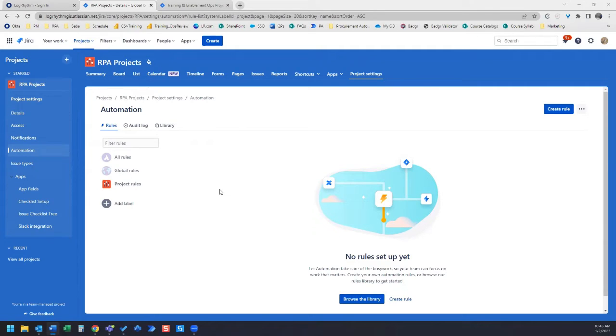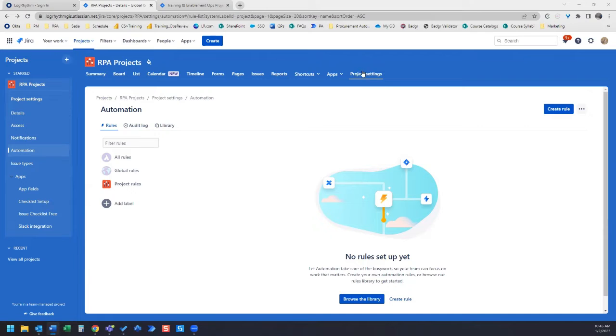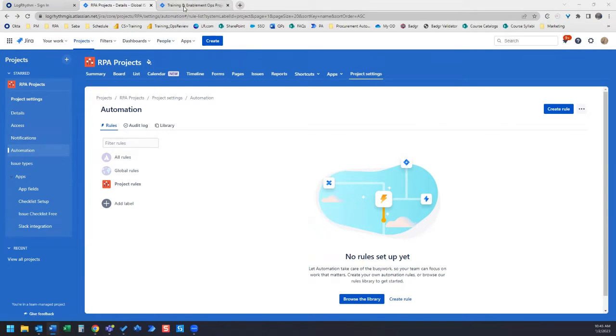First, navigate to Jira Automation. Depending on your Jira, the Automation section may be located in a different spot on your page. So in this case, the Automation section is located under my Project Settings tab and then Automation on the left-hand side.